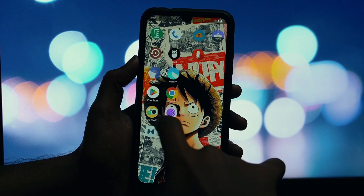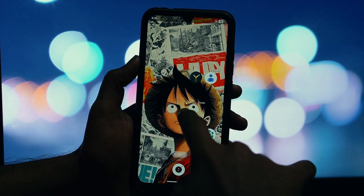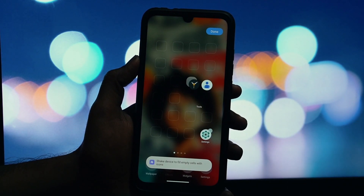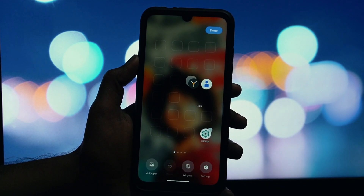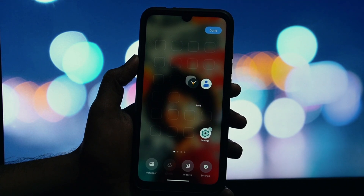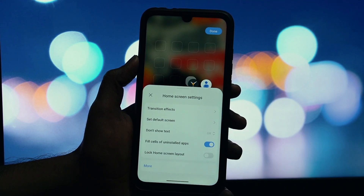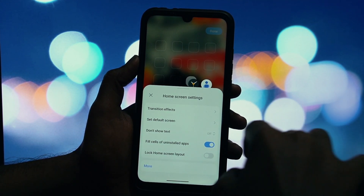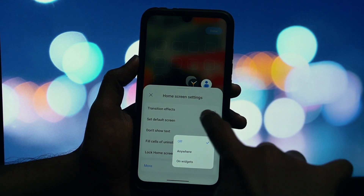Now for the moment of truth. Press your Home button. Your phone should ask which Home app you want to use. Select HyperOS Launcher and tap Always to make it your default. And there you have it. Welcome to HyperOS.